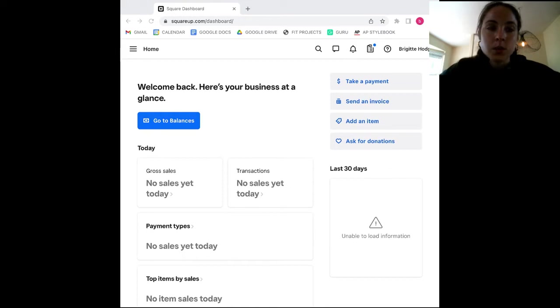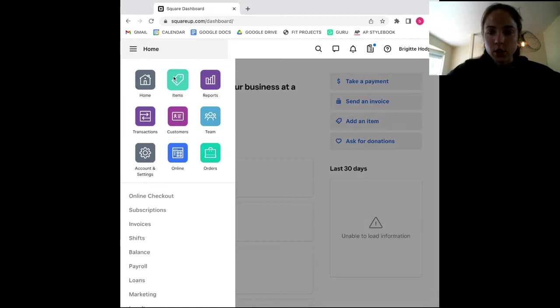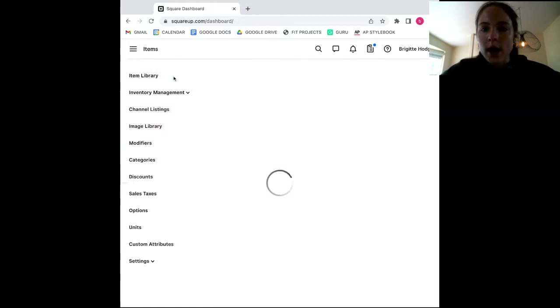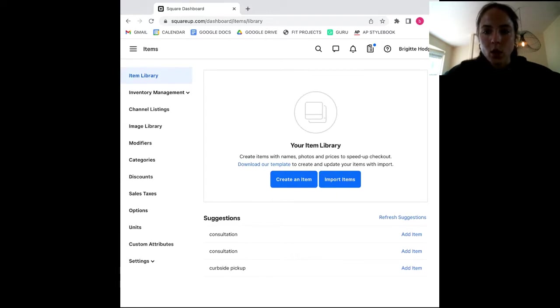This will take you to your inventory list. From there, you will come to this screen where you will have two options: either you can create an item or import an item.